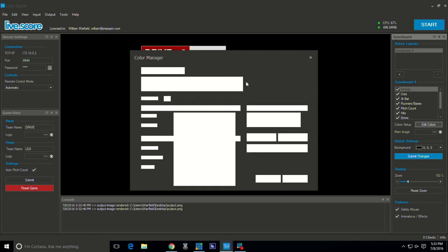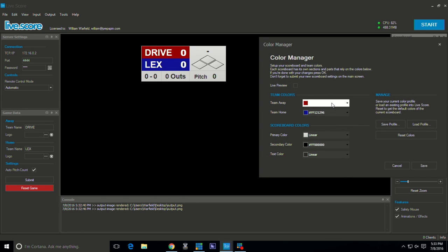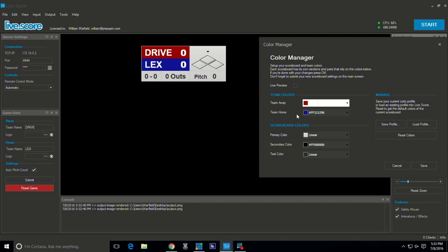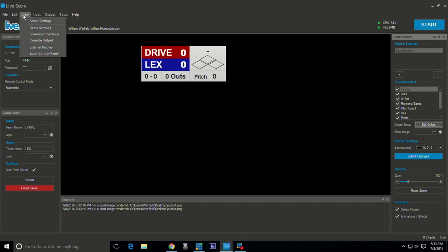And then you see over here if you wanted to edit your colors you're able to do so as well. So away team for example we've got them red because that's their color and then blue for the Lexington team color which is the client that we work for here today at the stadium.